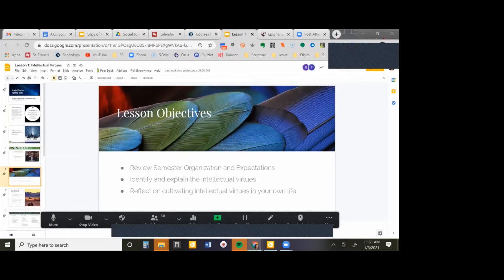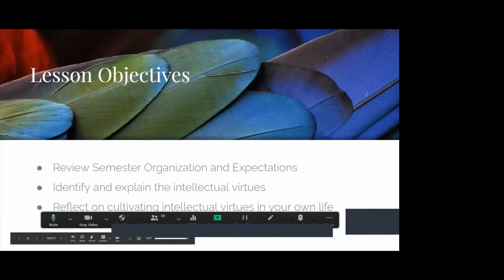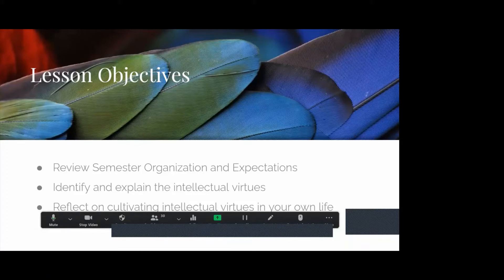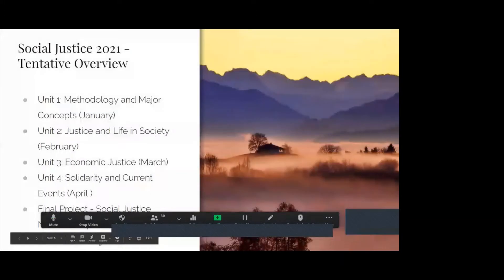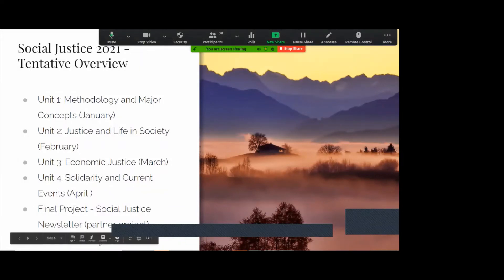This lesson will cover the intellectual virtues. We'll review organizational expectations, identify and explain the intellectual virtues, and reflect on cultivating them in our own lives. Here's the outline for this semester: Unit 1 — methodology and major concepts; Unit 2 — justice and life in society; Unit 3 — economic justice; Unit 4 — solidarity and current events. The final for this semester is a newsletter project done with a partner.